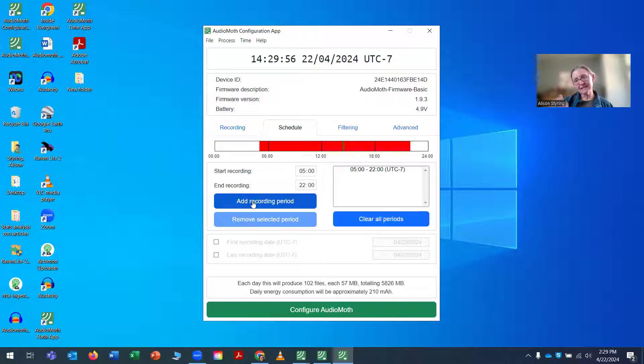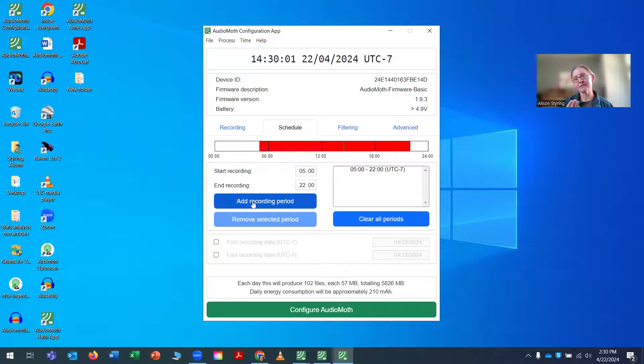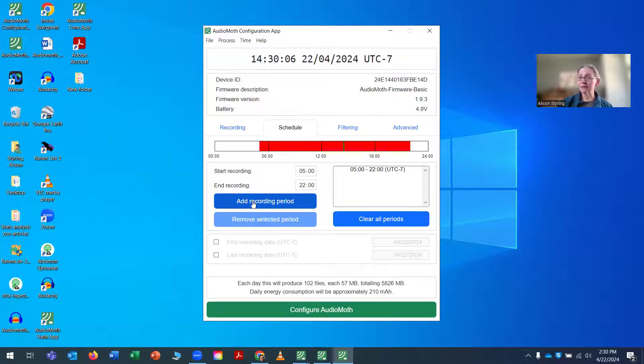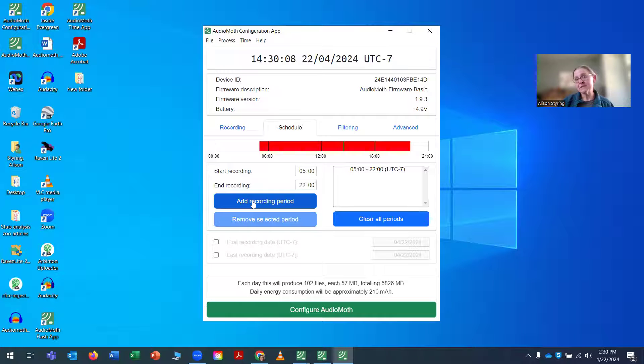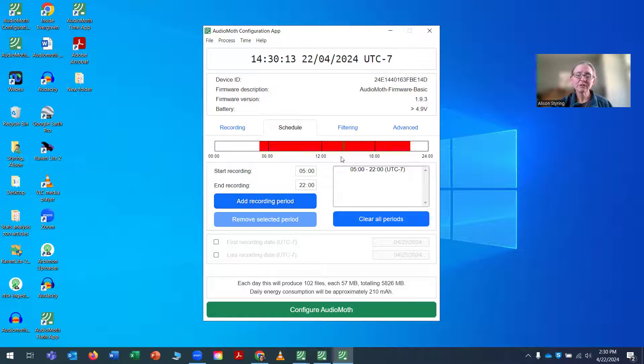So we have a pretty exhaustive sampling recording period. You can add several recording periods in here. Maybe you want to sample at dawn, so you say you record from five till nine or five till seven in the morning, and then you want to record at dusk, say, from 7 to 9 p.m. So you could set two times to be doing that. Once you've done that, it will tell you down here at the bottom what each day is going to look like for you.